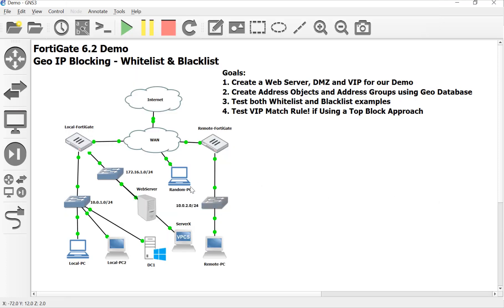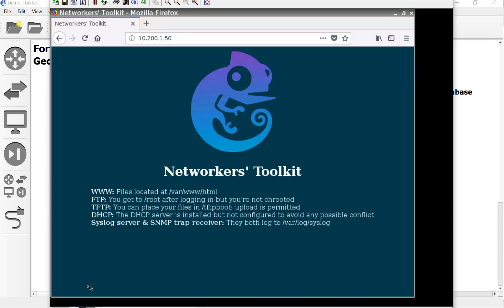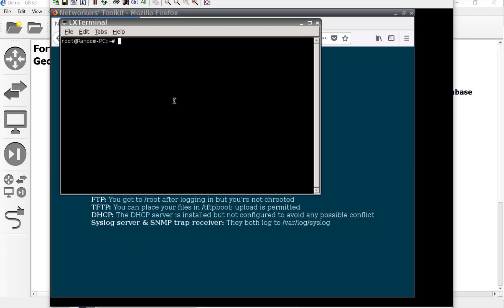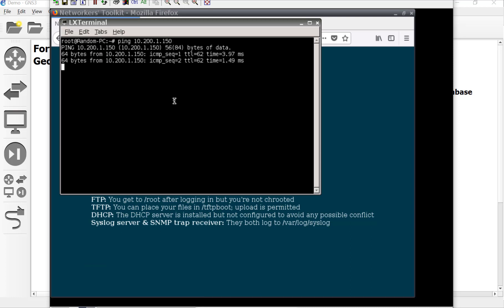And then we should be able to get it from the random PC too. So we'll try that out next. So here we go. So here's the terminal. I don't know why I have to click that twice.